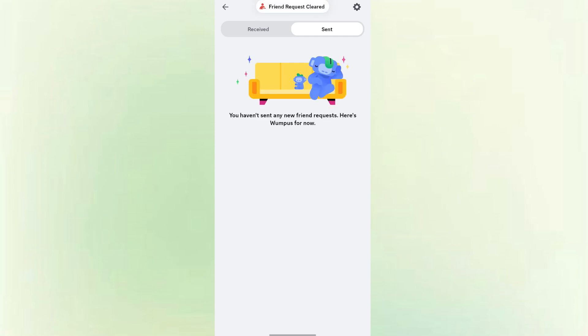That's it. The request is now withdrawn, and they will no longer see it in their incoming friend list. And that's how you cancel a friend request on Discord, whether you're using a phone or a computer.